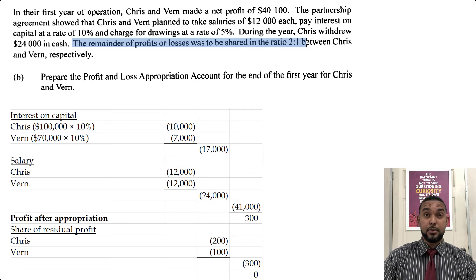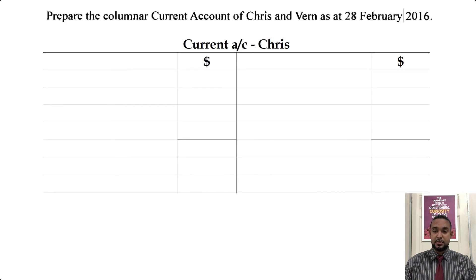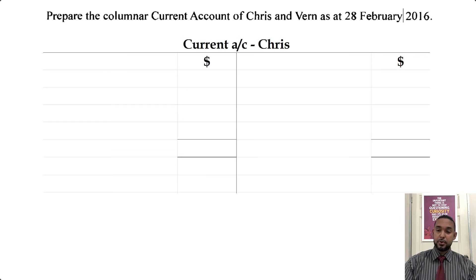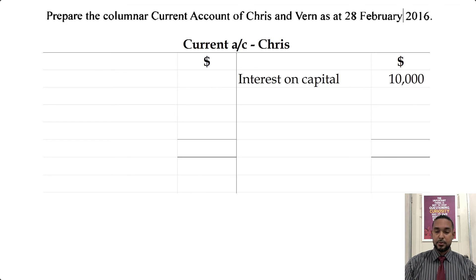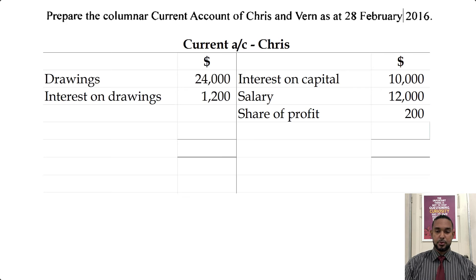Now for the current accounts. For Chris's current account, because the partnership just started there will be no opening balance. On the credit side you'll see Chris's earnings: interest on capital $10,000, salary $12,000, and share of profit $200. On the debit side you'll see drawings and interest on drawings.